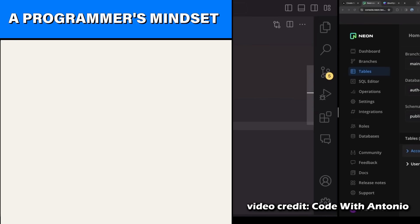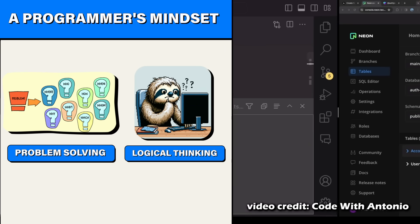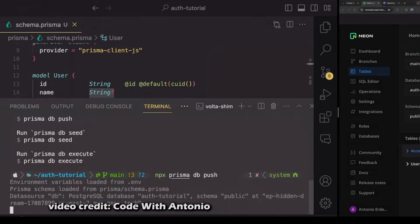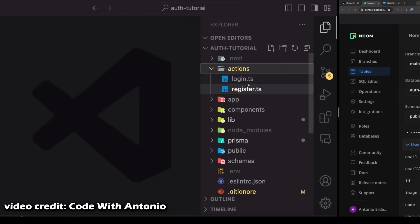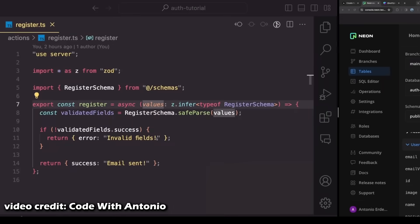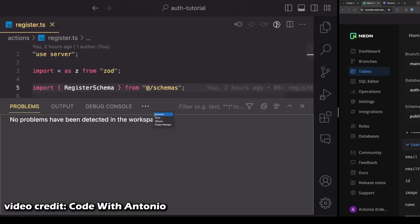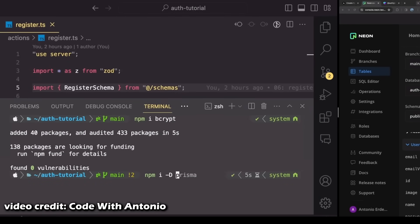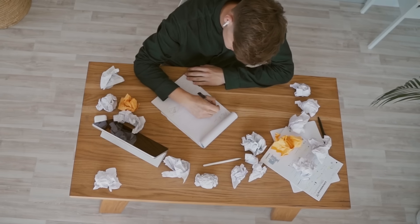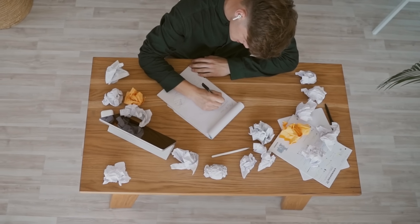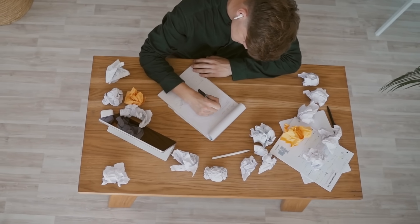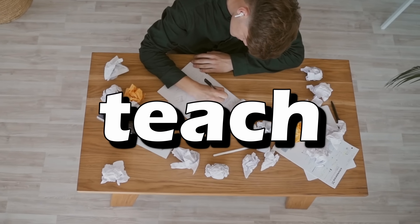This is a programmer's mindset, problem solving and logical thinking. It's not just about knowing how to code, it's about knowing what to code. To develop a new feature or fix a bug, you need to break it down into smaller manageable pieces. Then systematically address each part. This skill is something that's often overlooked in tutorials because it's something you can't really teach.